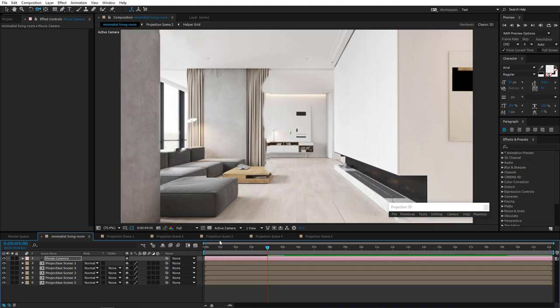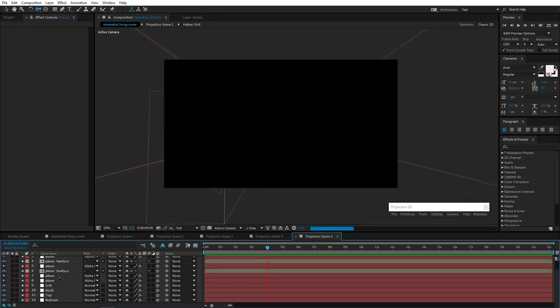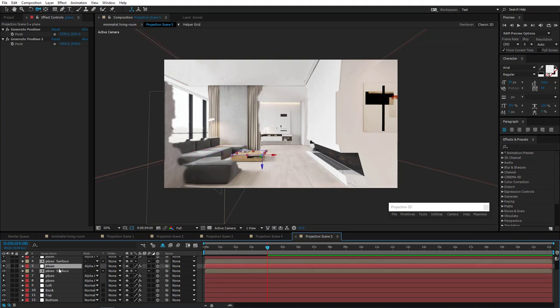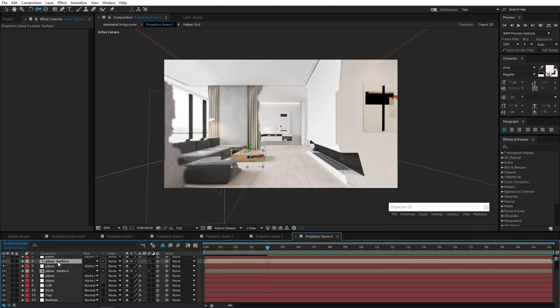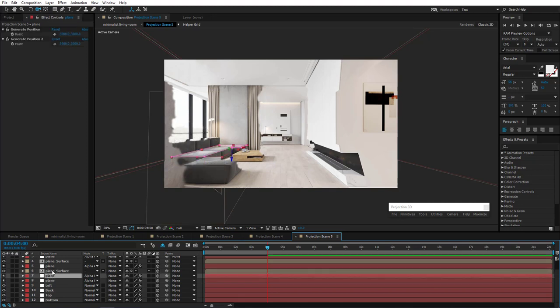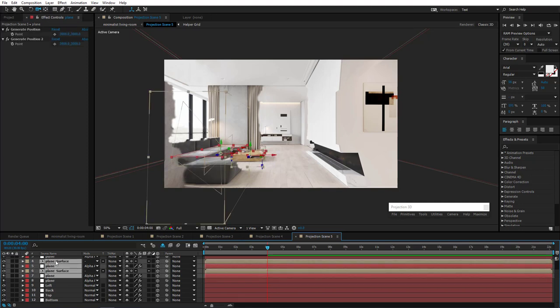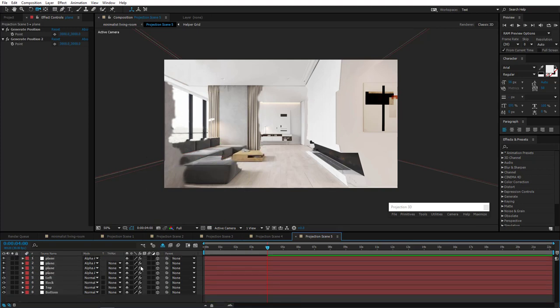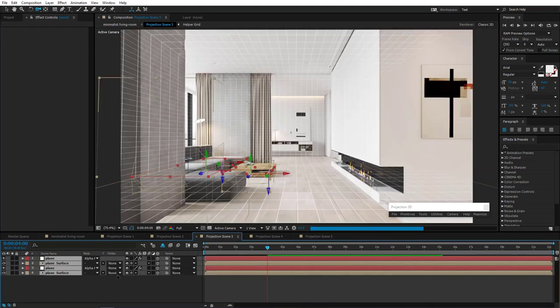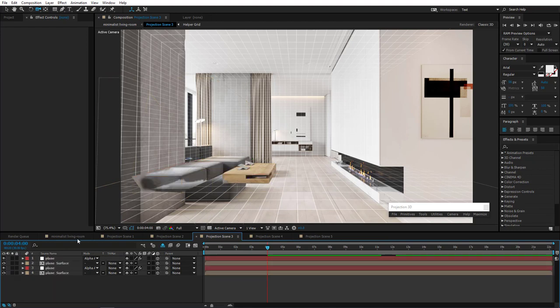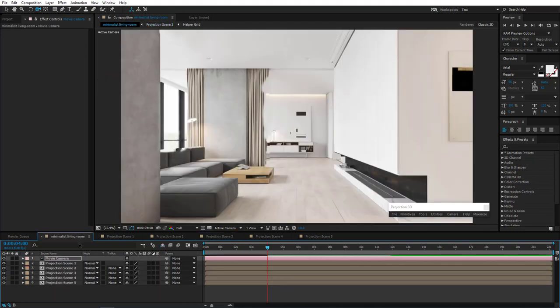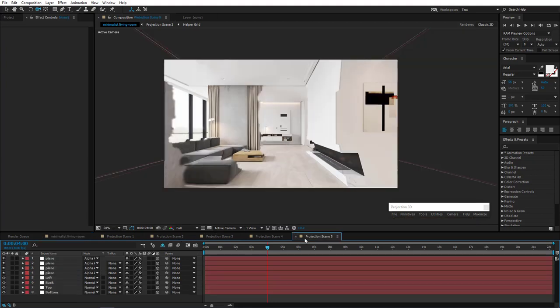Now the rest of the sofa. Actually, also the table. Select all these parts and move them to Projection Scene 3. Let's see. Everything seems clear. Nothing peeking from behind. Let's move on.